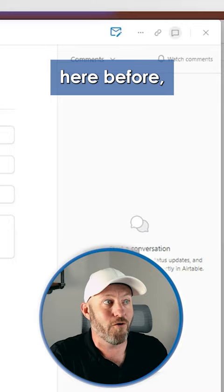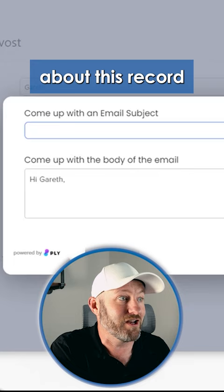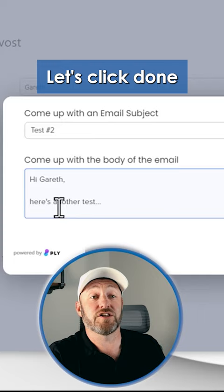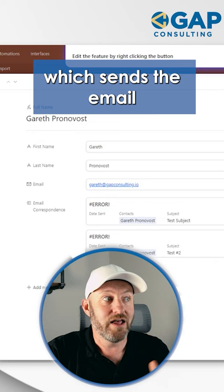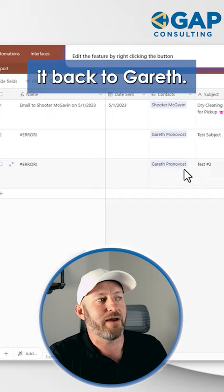It retrieves the information about this record, and then right there on my screen, here comes the prompt: what is the email subject? Let's click done. That will send the automation into the next step, which sends the email and then finally creates a record in my emails table and connects it back to Gareth.